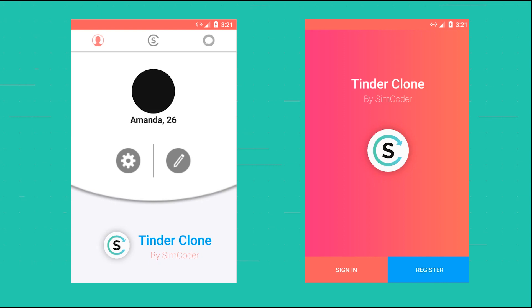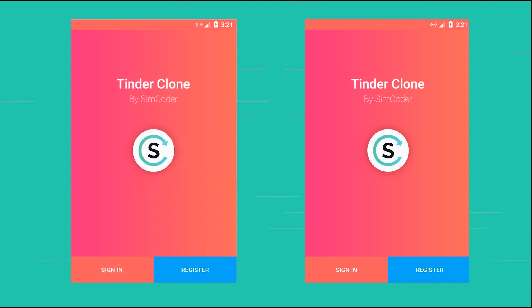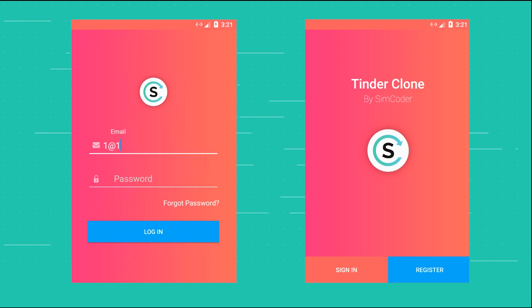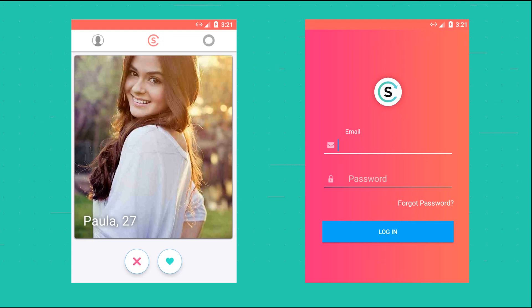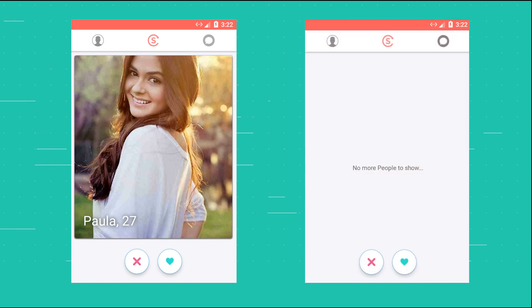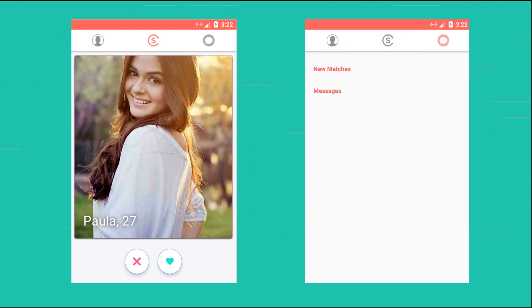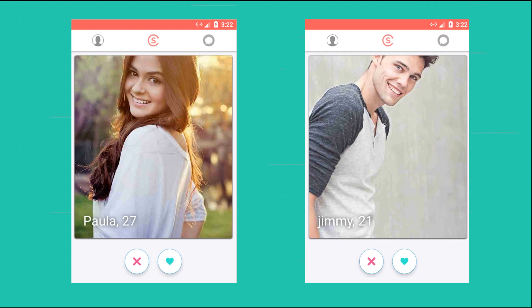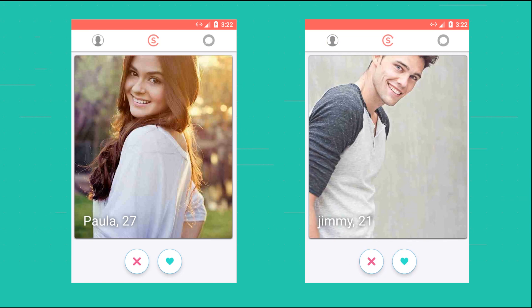The screen you just saw was about choosing interests. Now the user is able to choose whether their interest is in males, females, or both, and depending on that the cards will change and will try to fetch different users — whether they are male, female, or it just doesn't filter by gender at all. I have two users here, a male and a female, and the male shows as Paula and the female shows as Jimmy.